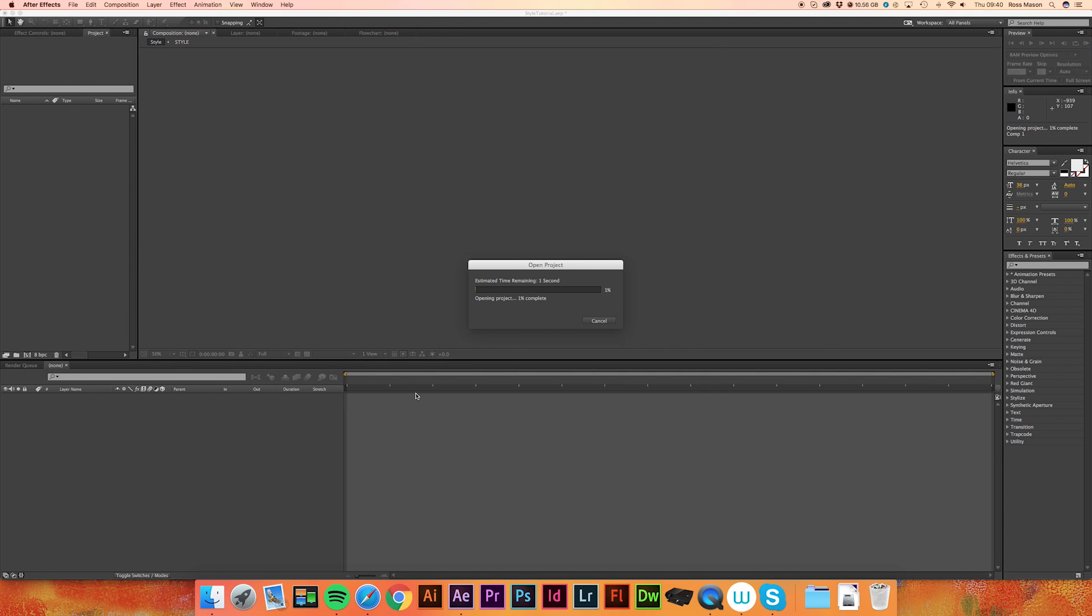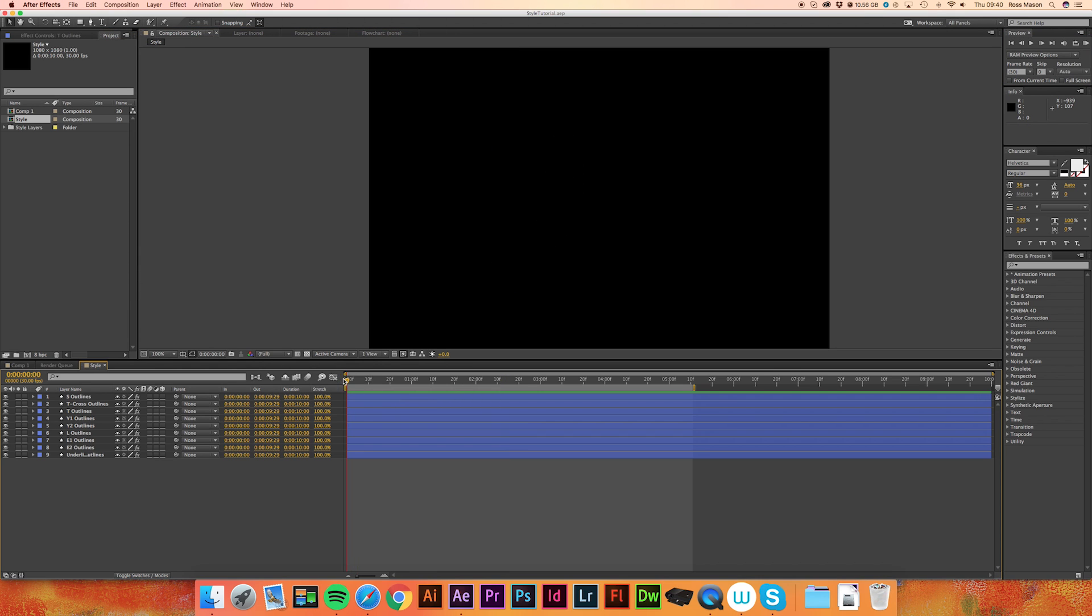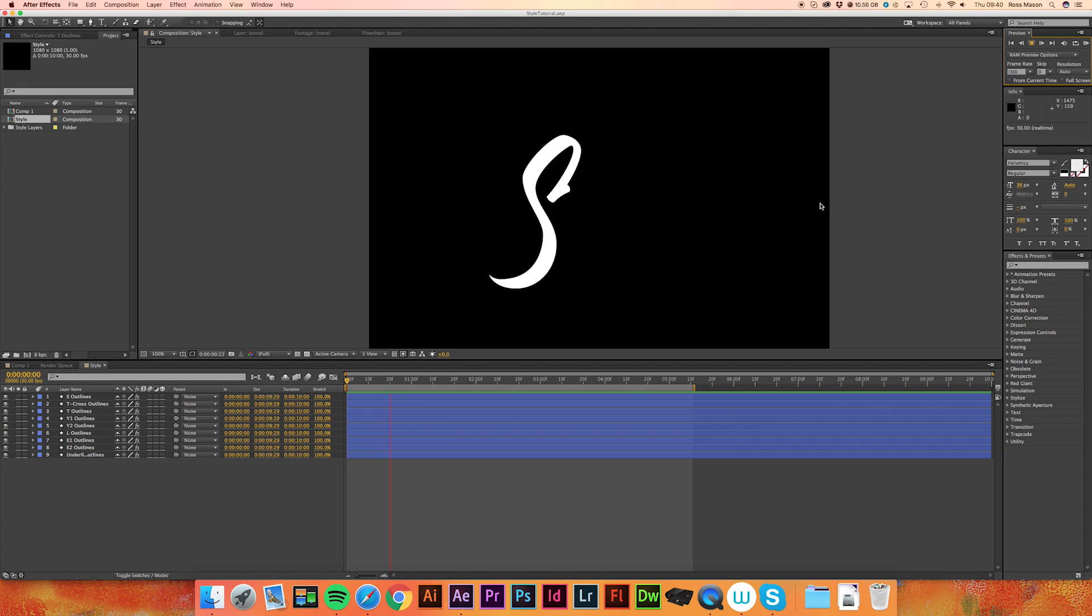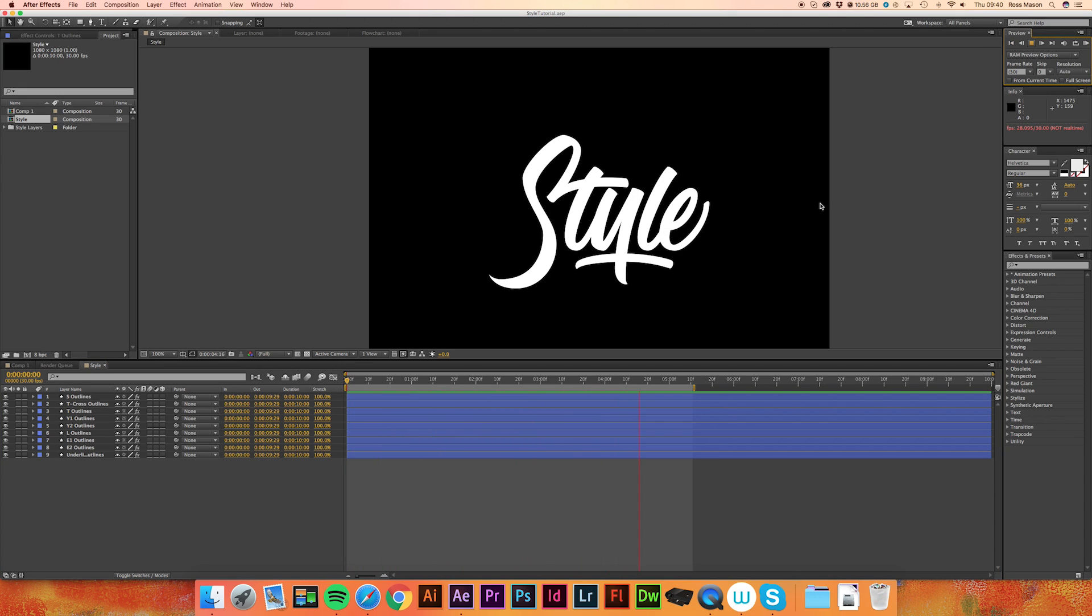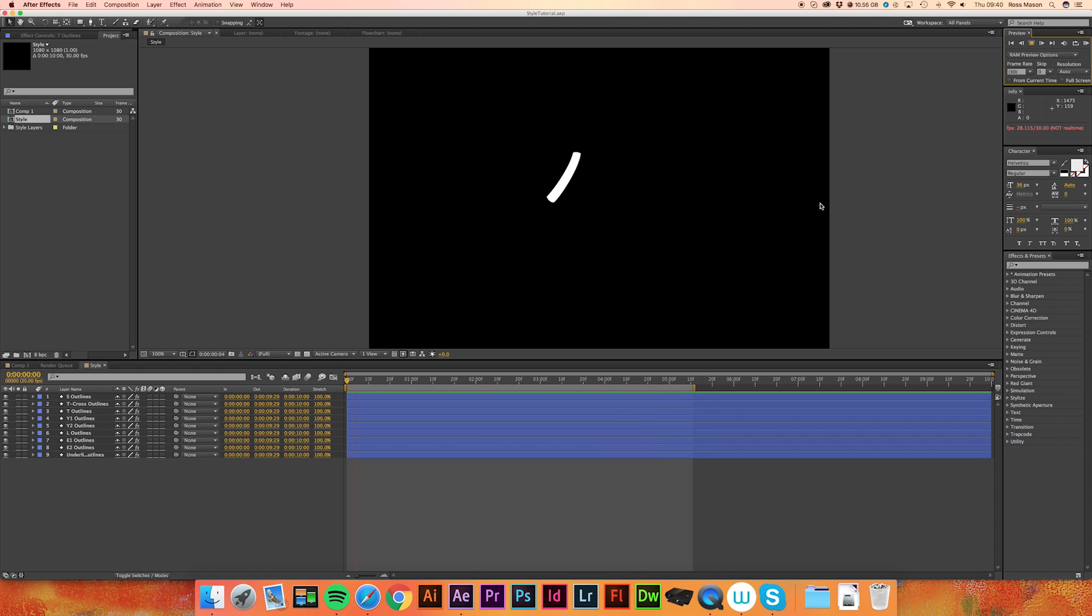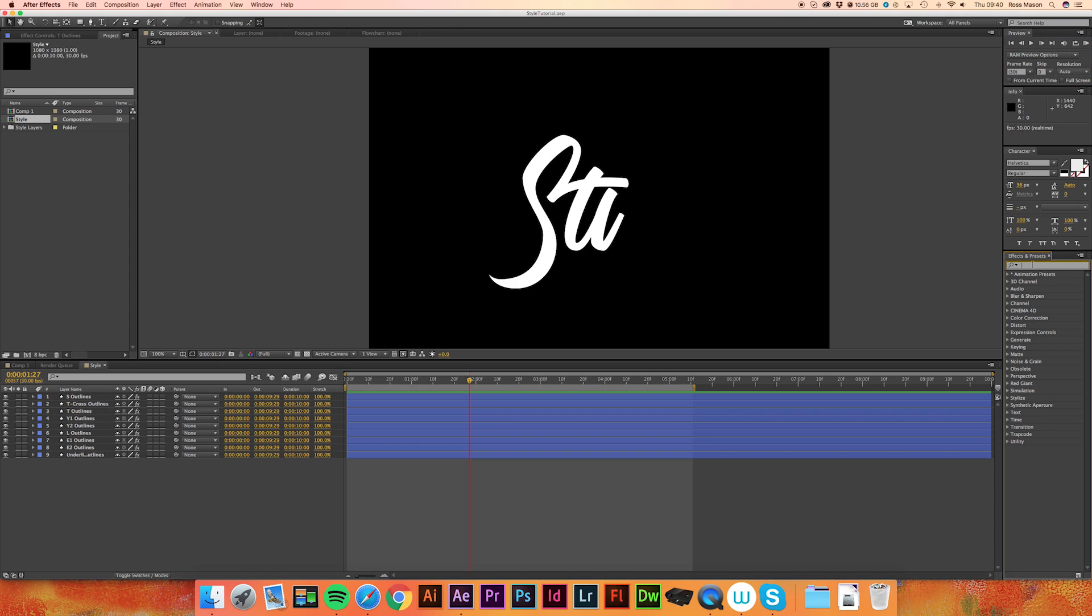So just get rid of that. So this is what we've got so far. In the video today we will be using a plugin called Trapcode 3D Stroke. Now I'll link the trial in the description but of course you can go online and try to find it for yourself if that's what you want to do.